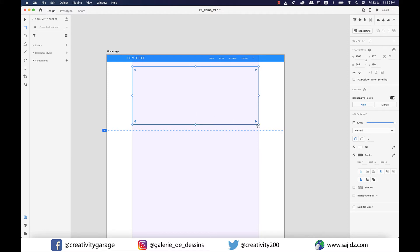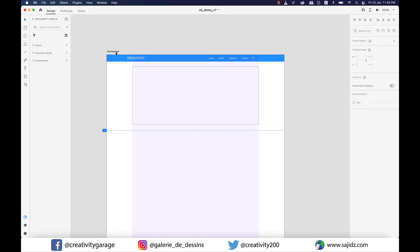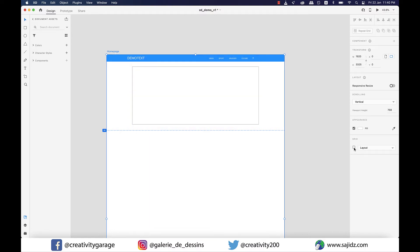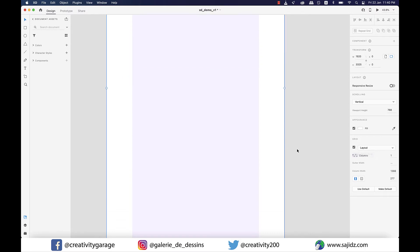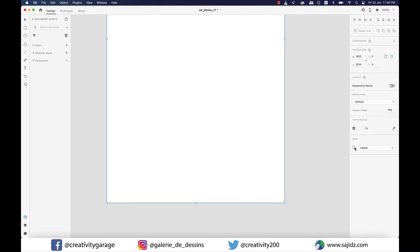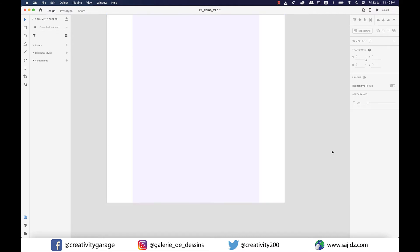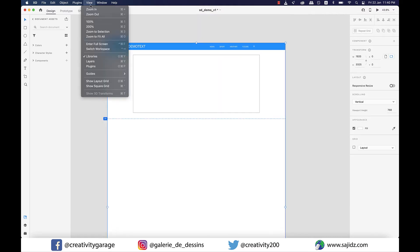We can either remove it by double clicking on the home page text on the top left and then uncheck the layout option on the right, or we can even double click on one of the corners of the artboard and uncheck the layout option. In fact, we can also go to View and select Hide Layout Grid and the layout grid will vanish in thin air.